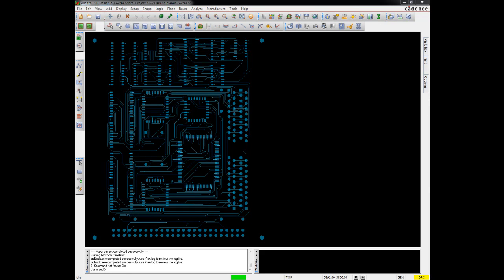Hi, this is Ray Fugat with Downstream Technologies. Today we're going to look at the interaction of Allegro and ORCAD PCB Editor in Downstream's CAM350 product.